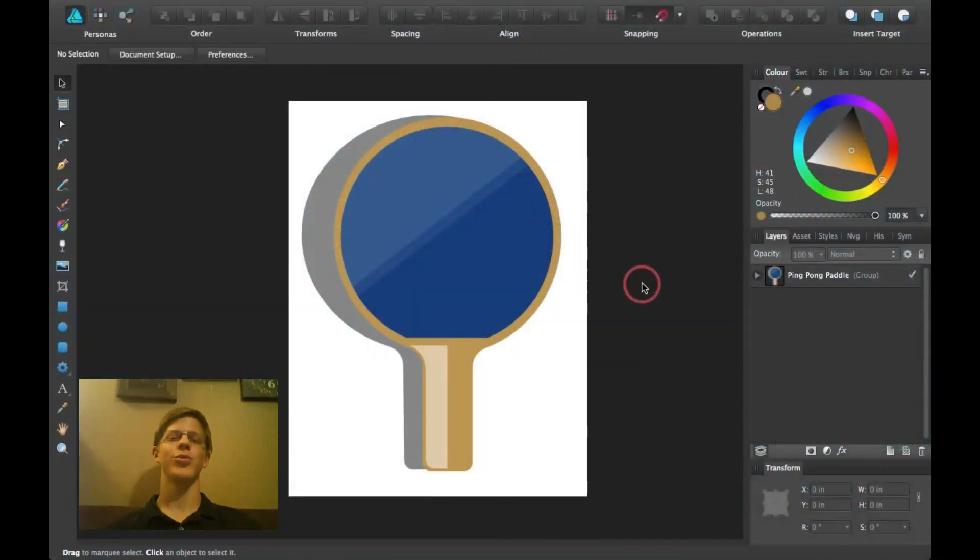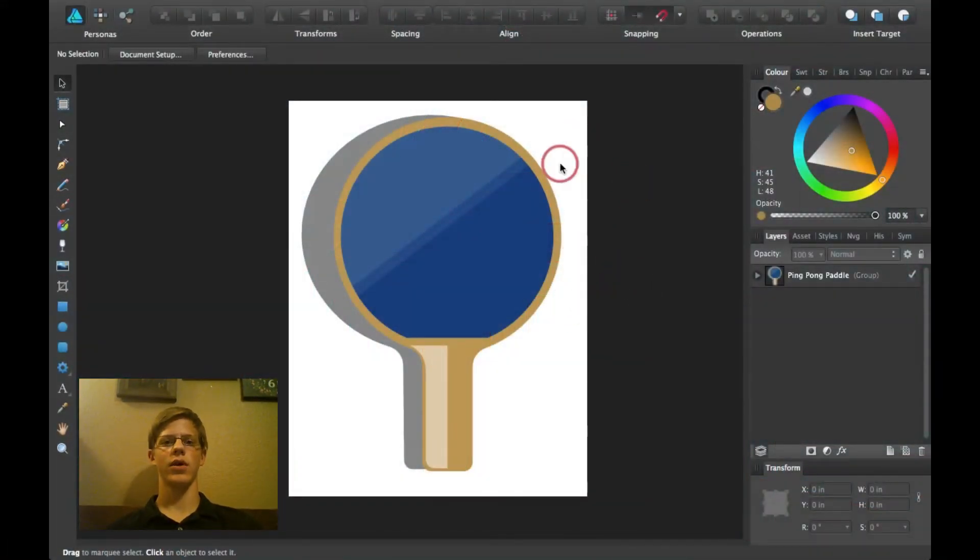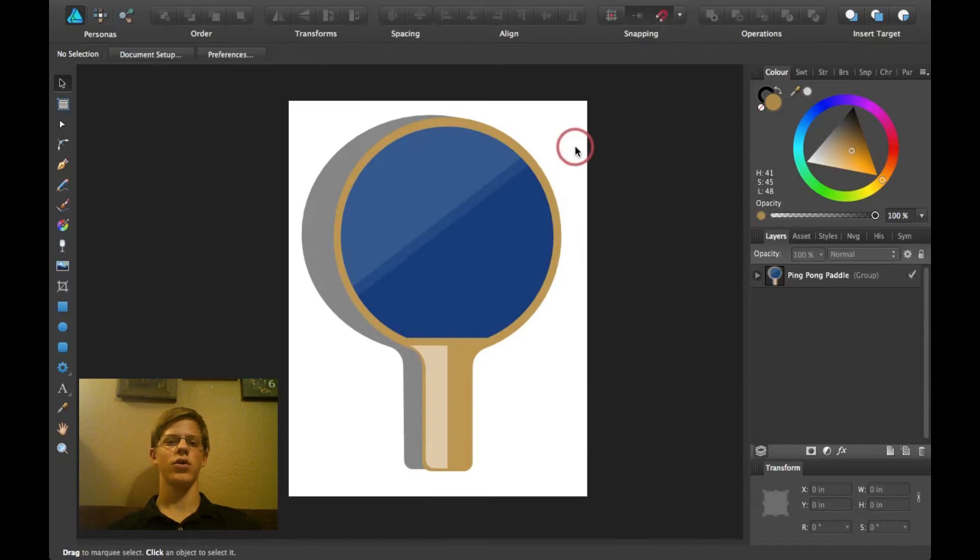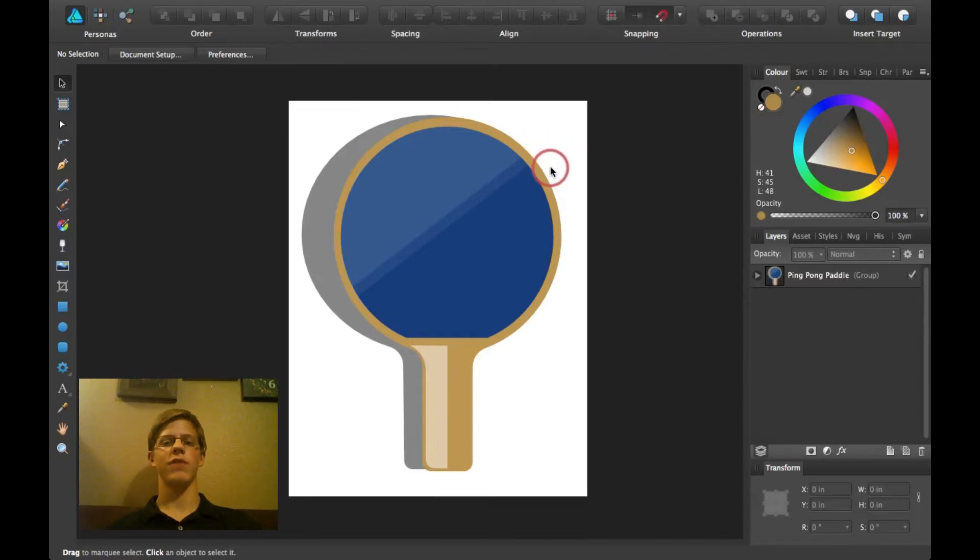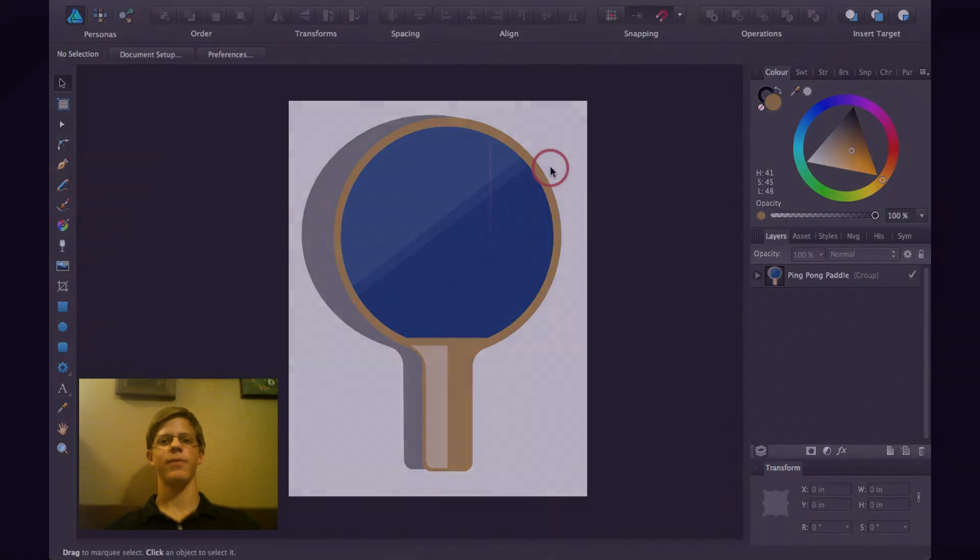Hi guys, thanks for joining me for another Affinity Designer tutorial. Today I'm going to be going over how to create a color palette from a document, right after this.